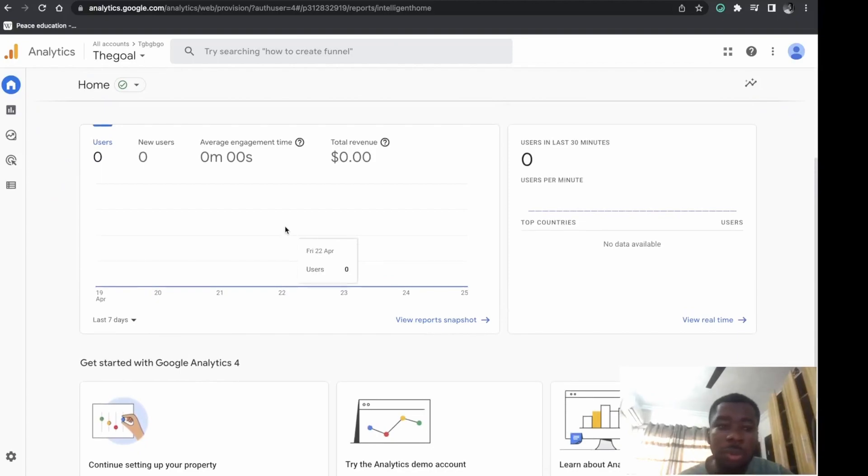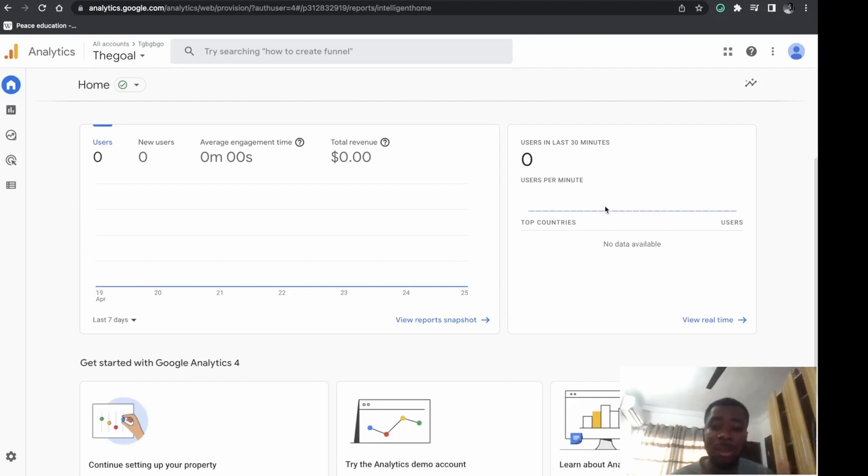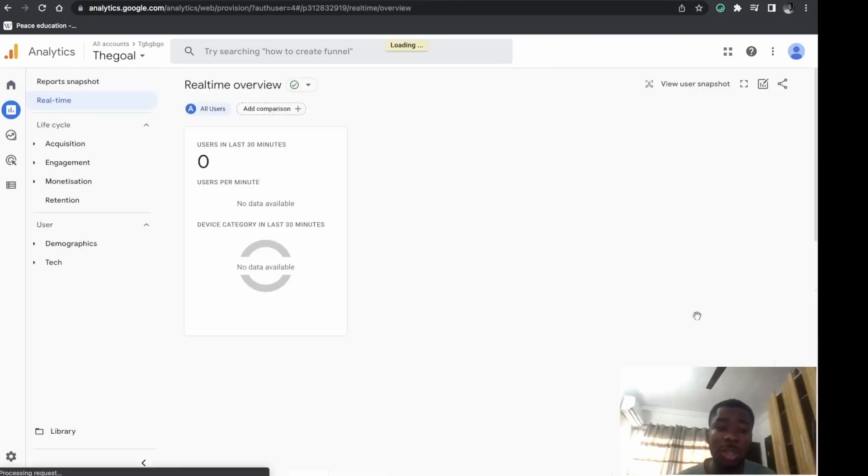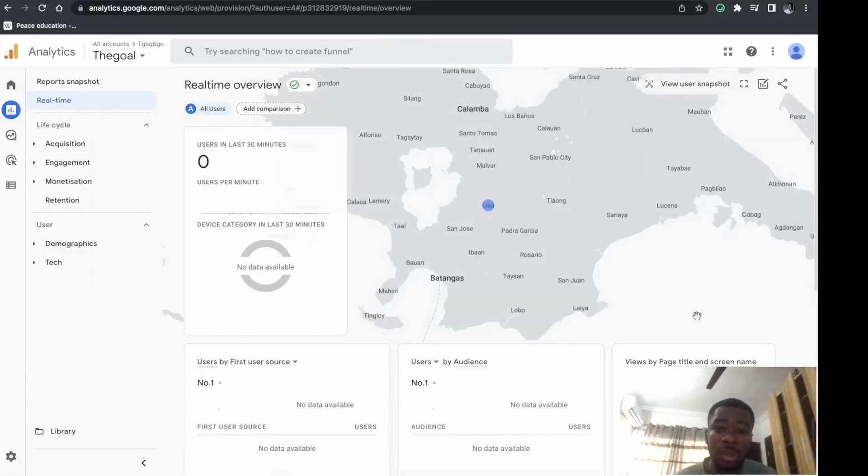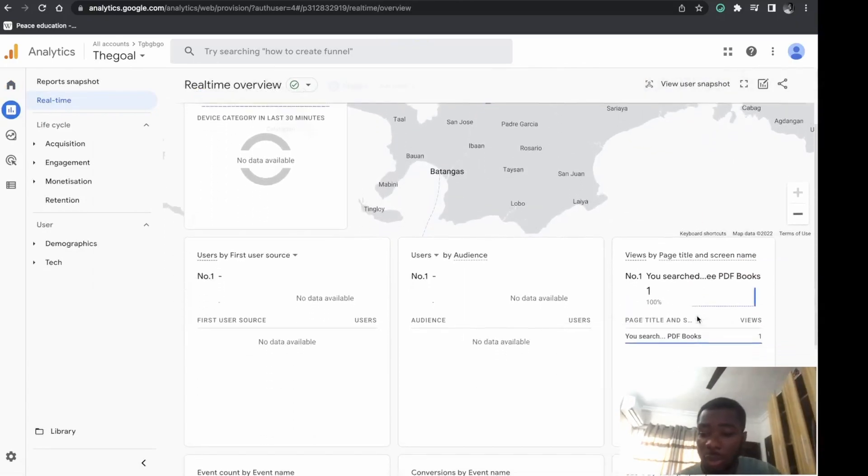You're done! Wait for traffic on your website and you'll see the traffic here. So guys, there you have it - that's how to install Google Analytics on your website in less than two minutes.